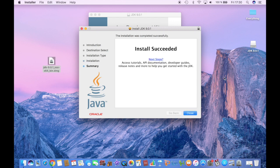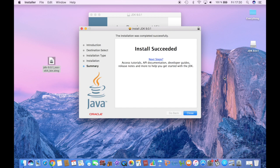And you have pretty much installed it successfully. This is it, it's not difficult, it's pretty straightforward.